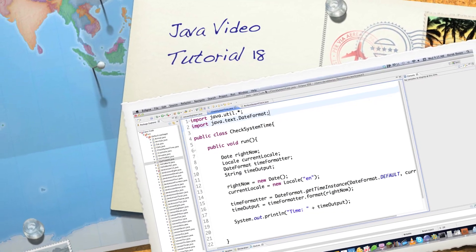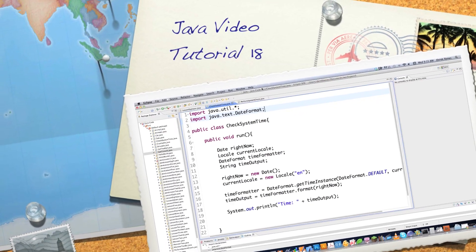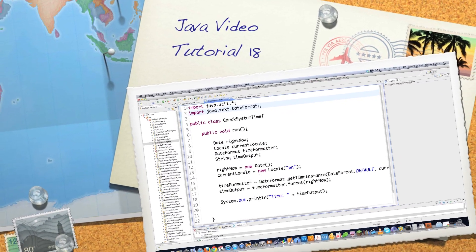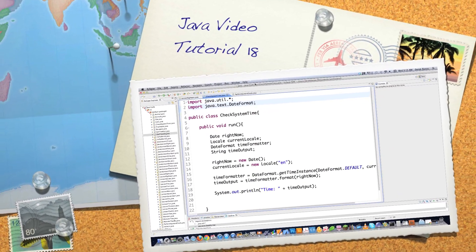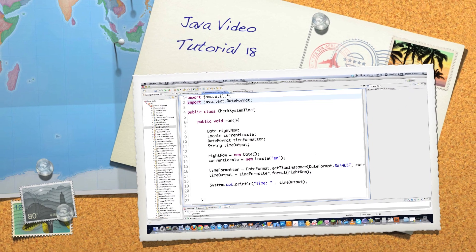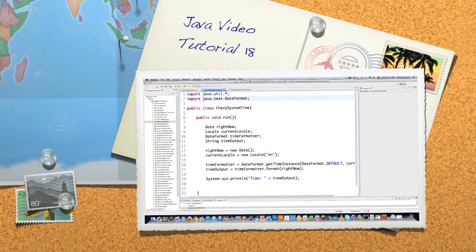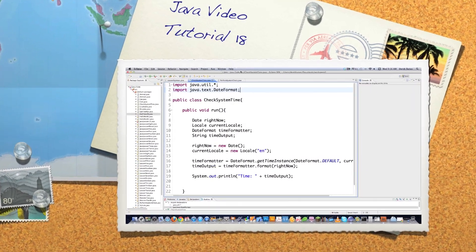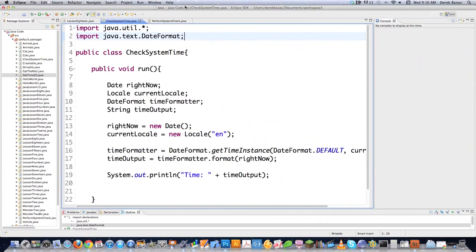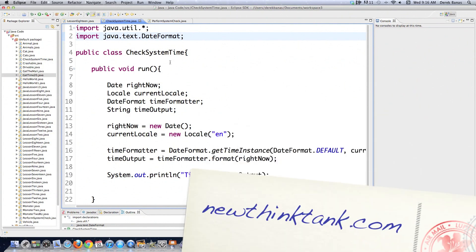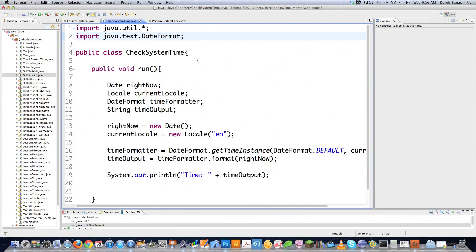Well, hello Internet, and welcome to part 18 of my Java video tutorial series. In the last part of the tutorial, which you should definitely watch if you haven't seen it yet, I just covered some of the basics of using threads inside of Java. And today I'm going to show you pretty much all the other different things you can do with threads inside of Java.